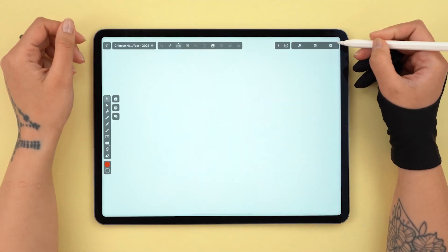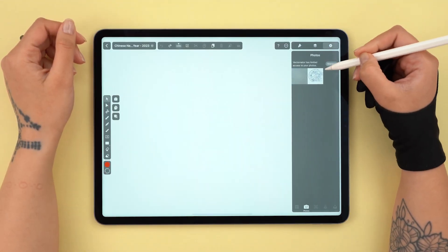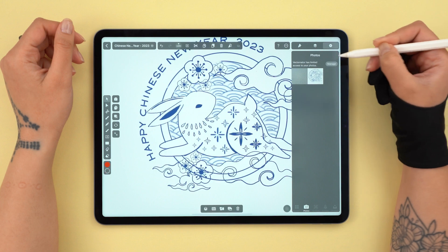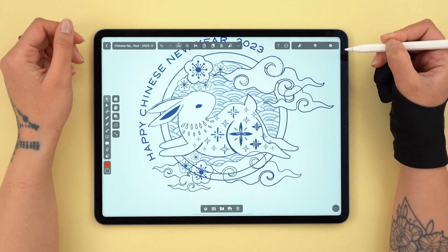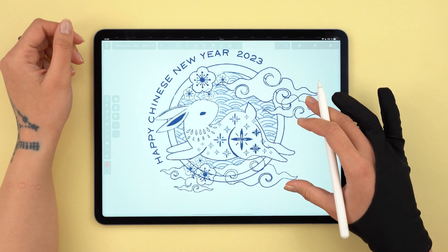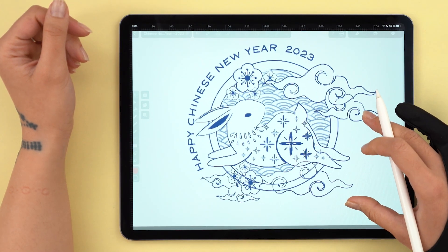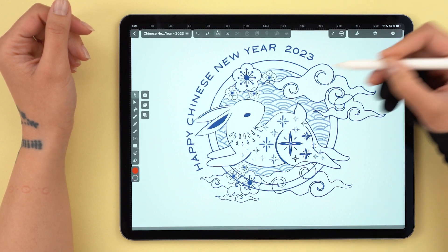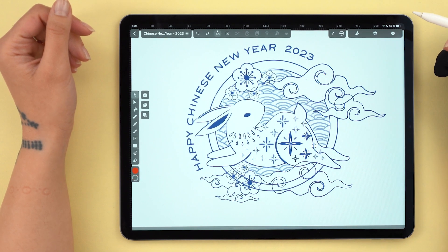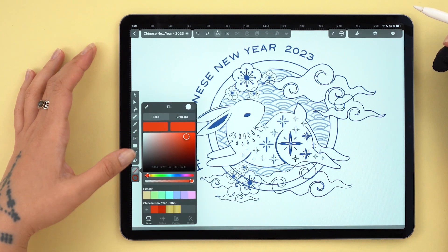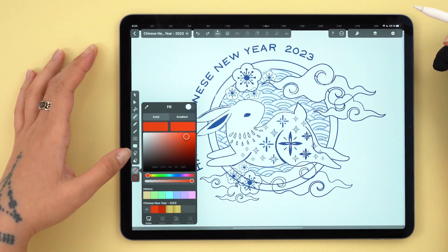We are basing our design on this sketch, which you can download from the description below. We're starting off with the patterns, because then all you need to do is duplicate all these elements to add as much depth to your design as you want.